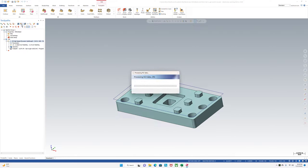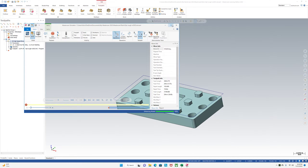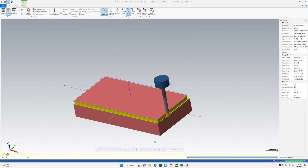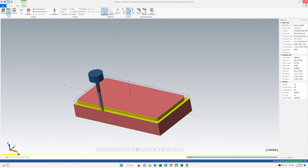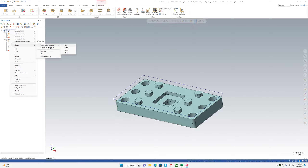In it we can run our Verify and watch our tools cut away like this. So Verify needs stock and a toolpath — if you want to make stock I'll show you how to do it from the beginning.